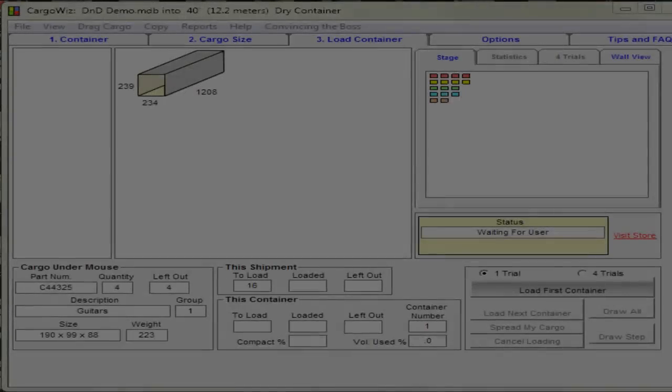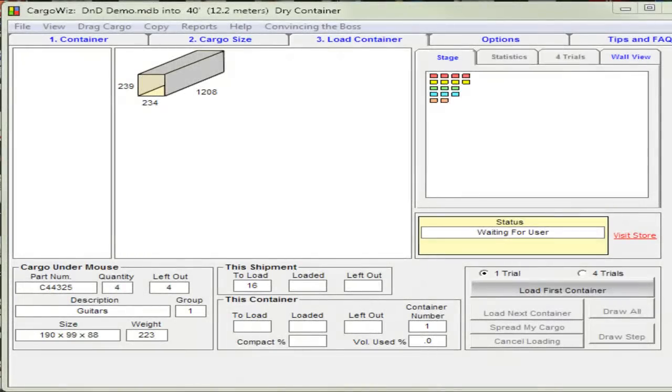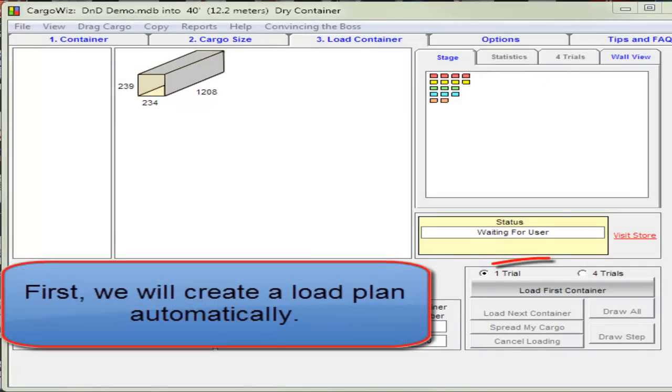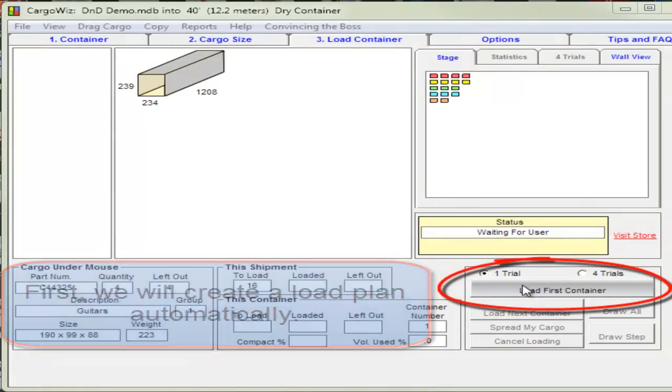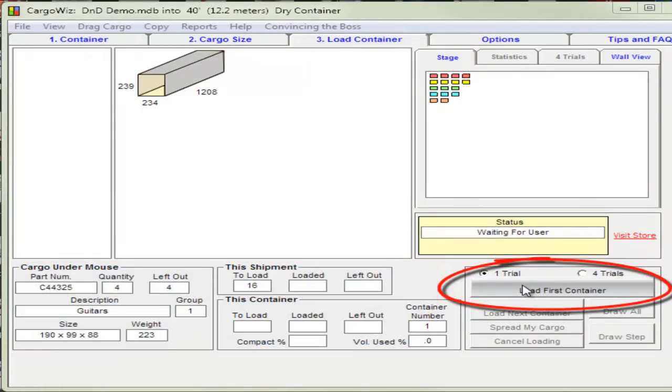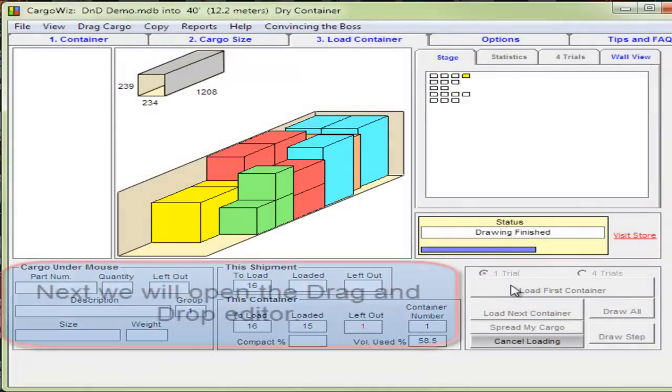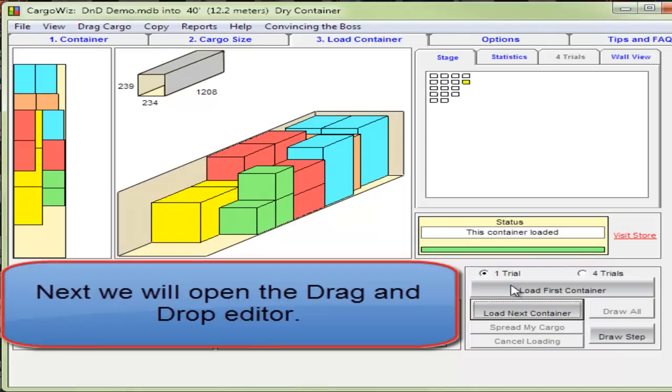Welcome. In this video we'll show you how to use the CargoWiz drag-and-drop load plan editor. We'll begin by creating a load plan automatically and then go to the menu and open the drag-and-drop editor.